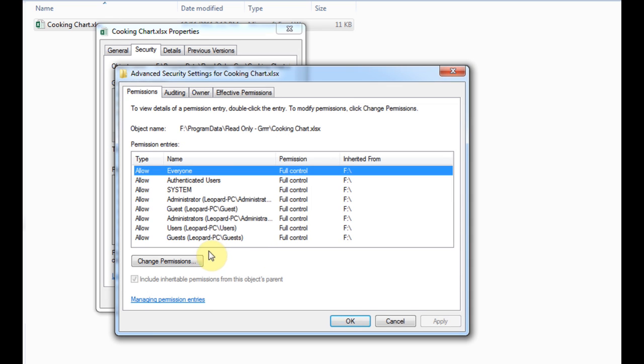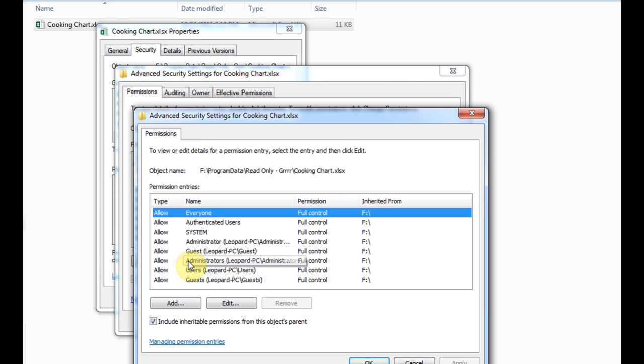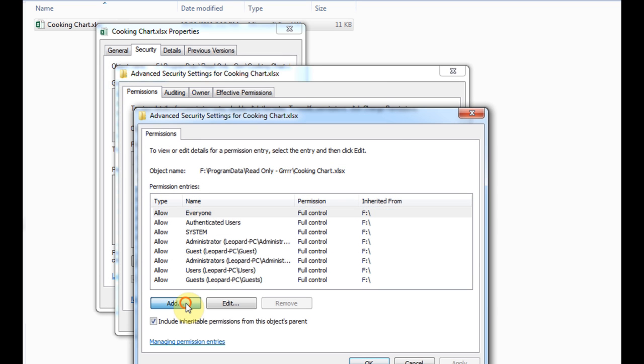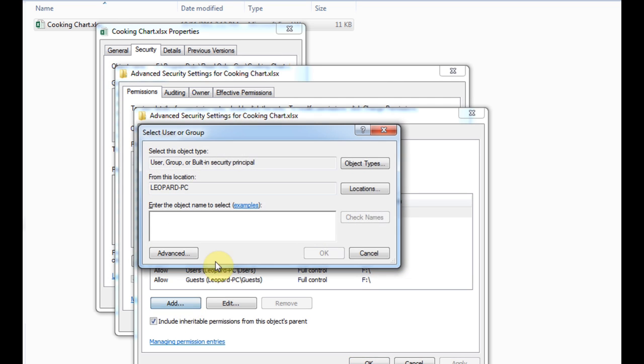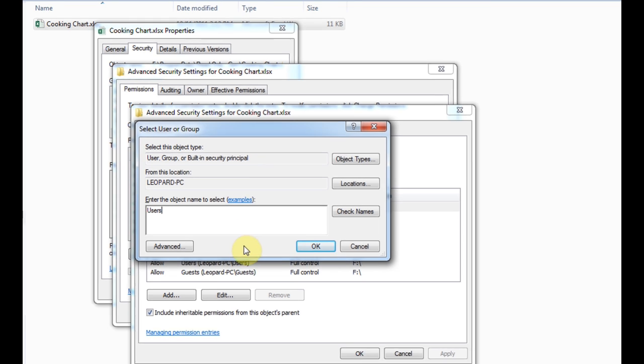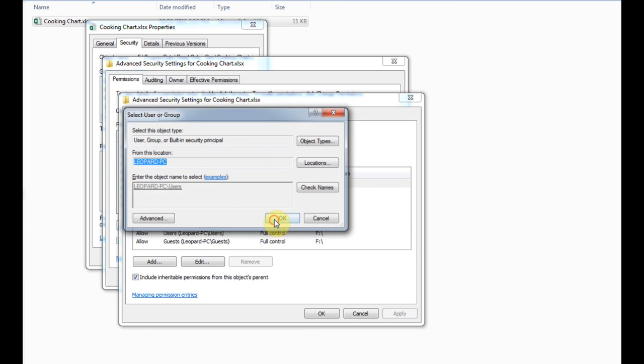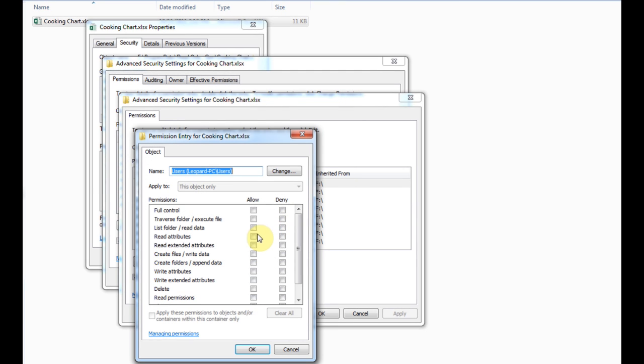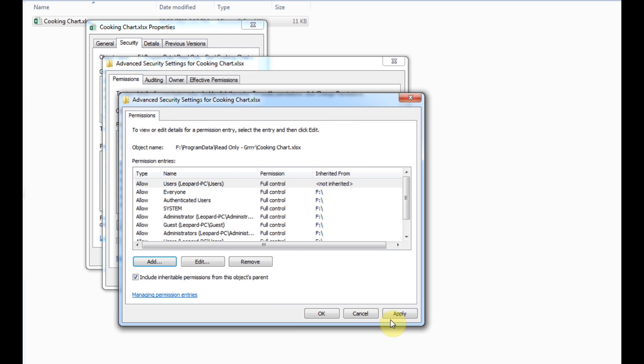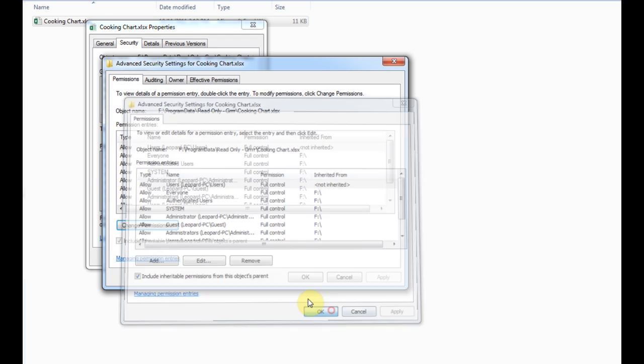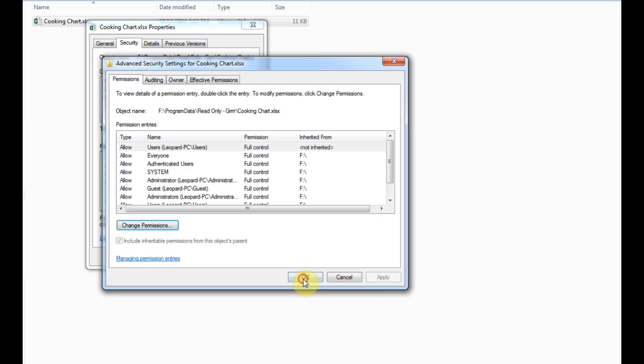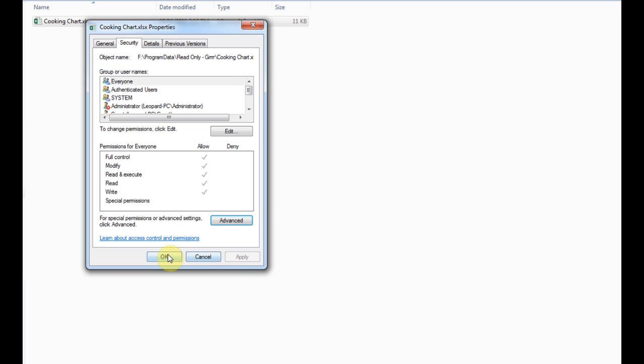Now what we want to do is we want to change permissions and we want to add somebody. I've already got this added, but what you want to type in here is users, and then click okay, and we'll select all those there, click okay, and we'll click apply, okay, okay, and okay.